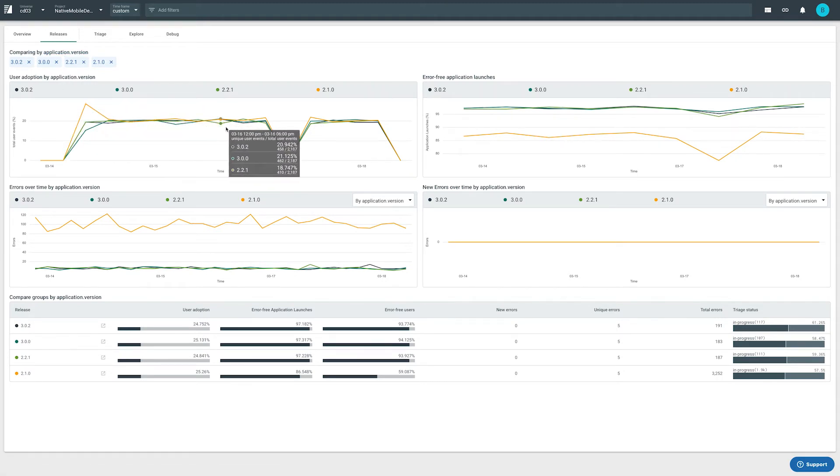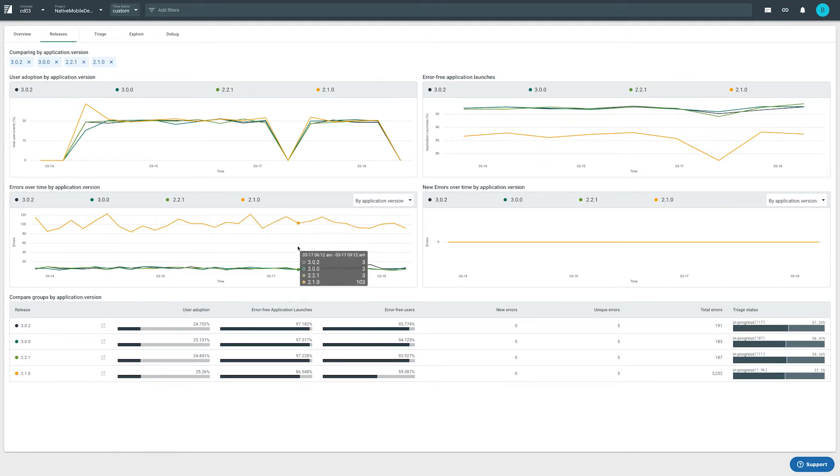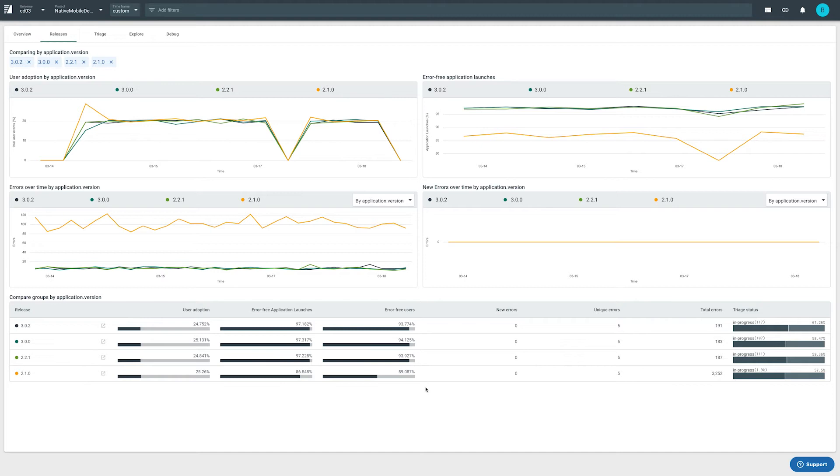In this case we can clearly see that there's a problem with version 2.1.0, which 25% of my user base is still on. Only 60% of that version's users are error-free versus more than 90% of users for the other versions.